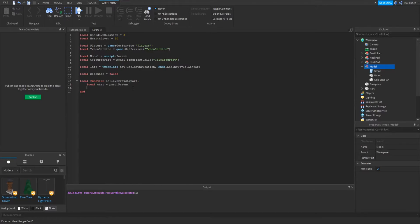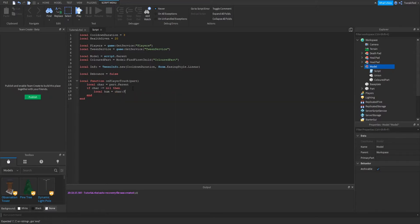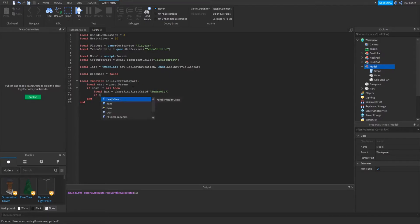If that is not a character, then we need to check if it actually does exist — then continue the script, else end it there. Next, we're going to see if the humanoid health is more than zero, then continue the script.